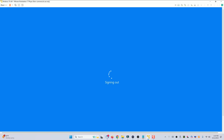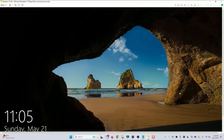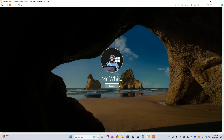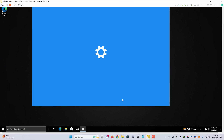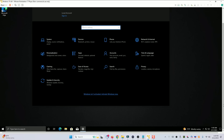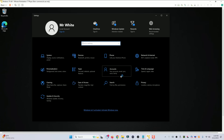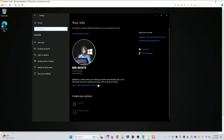Now when you sign back in, you'll see your new username, and you'll have your computer back up and running without all the Microsoft stuff forcing itself onto your desktop. If you go back into accounts, you'll now see that you have a local account, and there's a link to sign in with a Microsoft account instead.